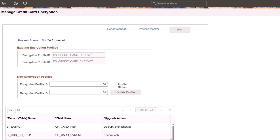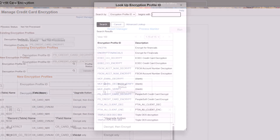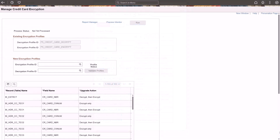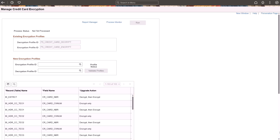PeopleSoft enhances your ability to maintain compliance and enhance the security of credit card data in your financial and supply chain management system by allowing you to select from multiple algorithms when encrypting credit card data. Use the Manage Credit Card Encryption page to change the profile ID used to encrypt and decrypt credit card numbers for all tables in your financial and supply chain management system. This process also re-encrypts credit card numbers using the new profile ID. Select a profile ID which is loaded by your system administrator using the Administer Encryption Profile page. The encryption process converts each field in the grid. All products automatically use the new encryption and decryption profiles after the process completes. Changing your credit card encryption profile to use an updated encryption algorithm provides better protection of sensitive financial information. This completes the credit card encryption feature description.